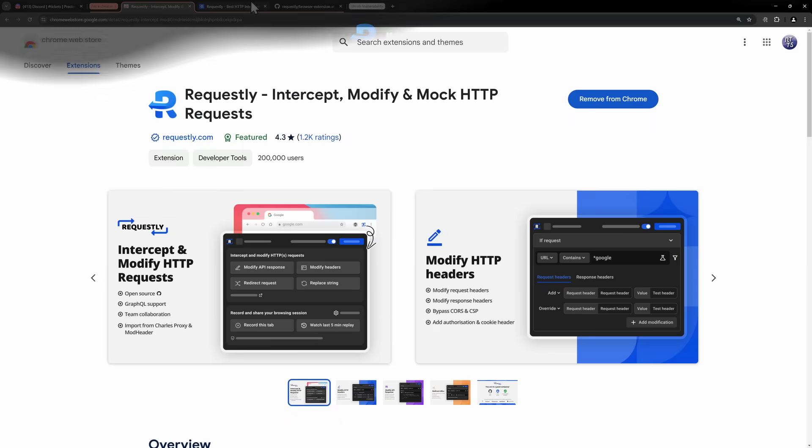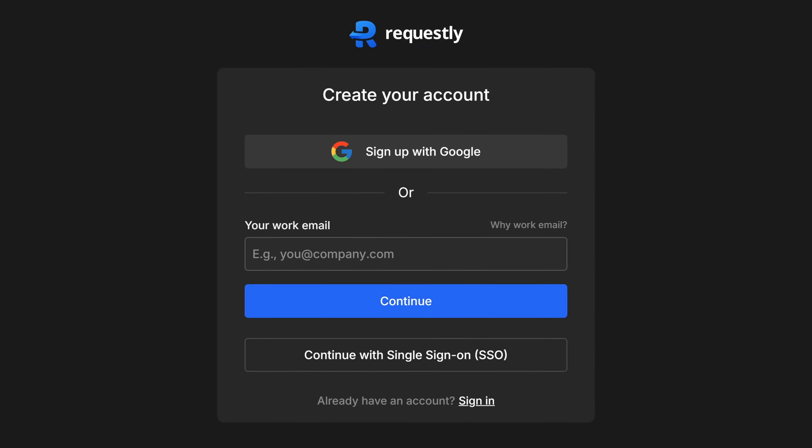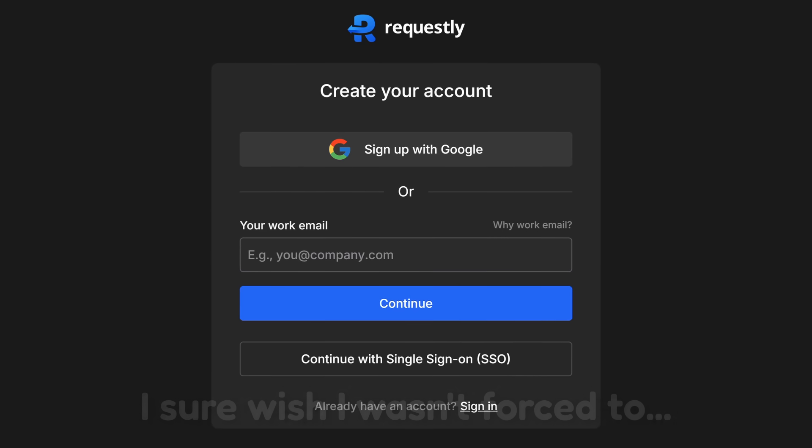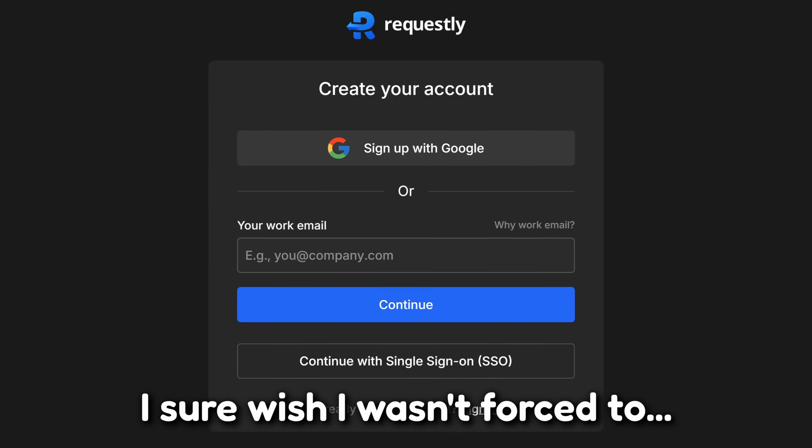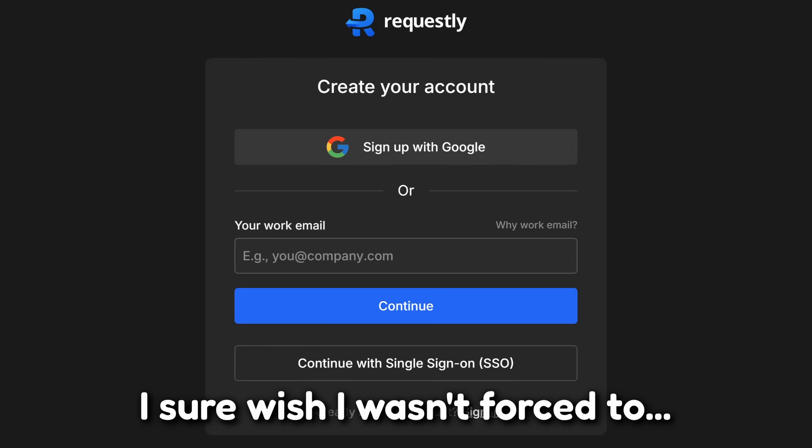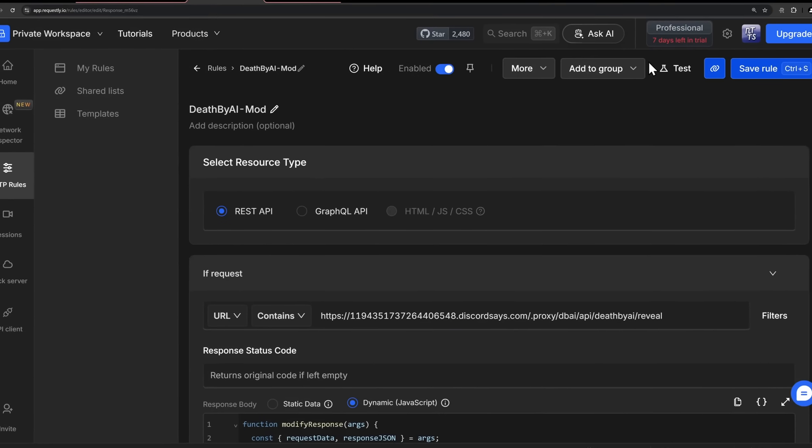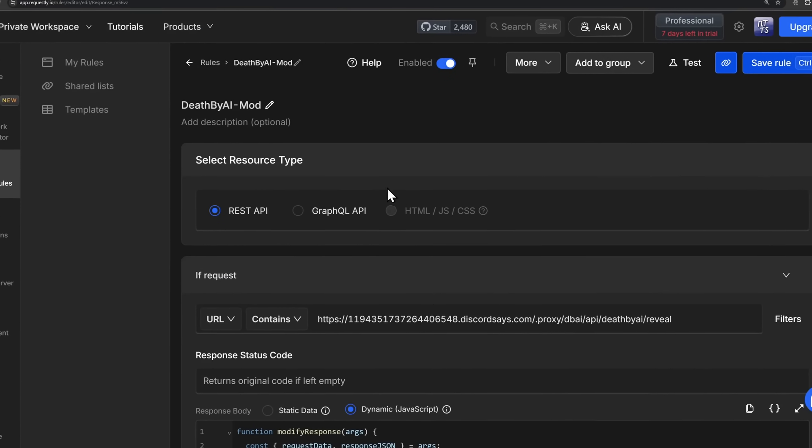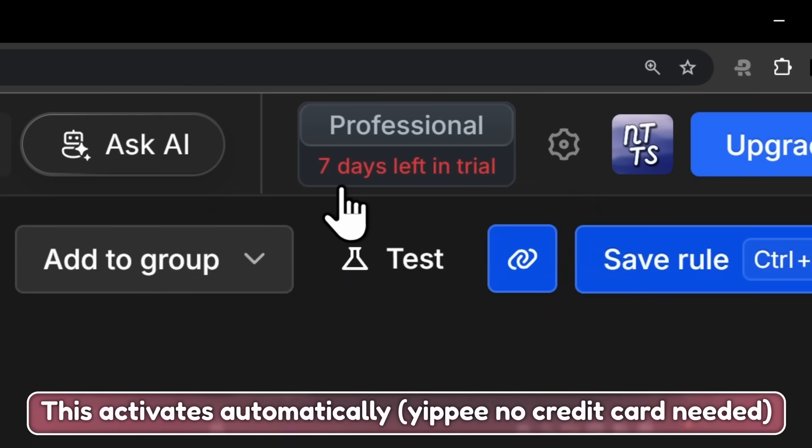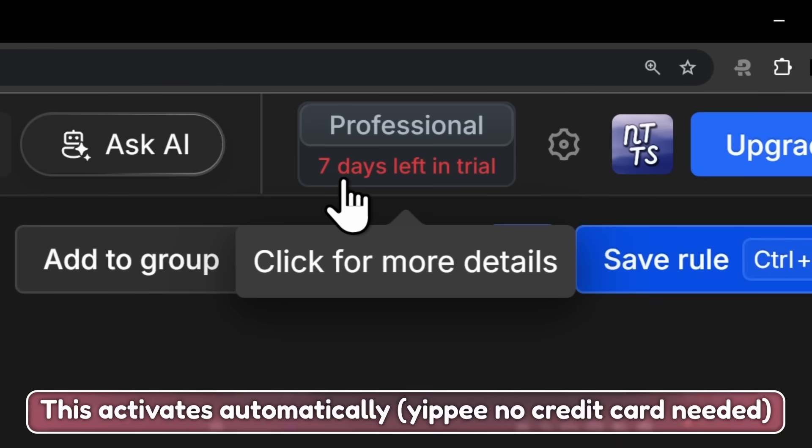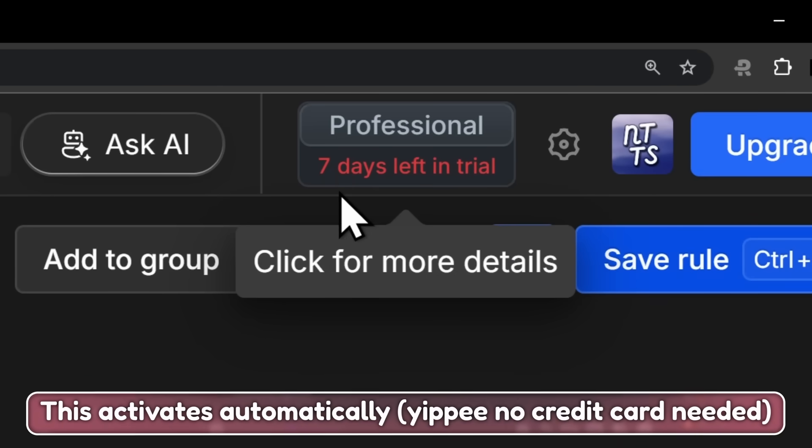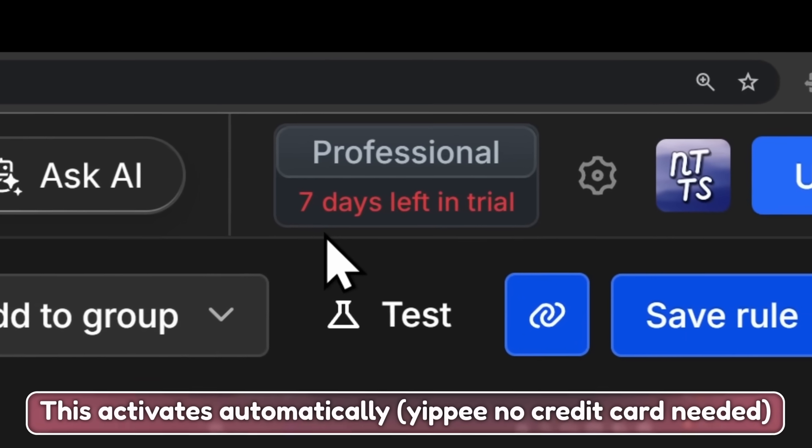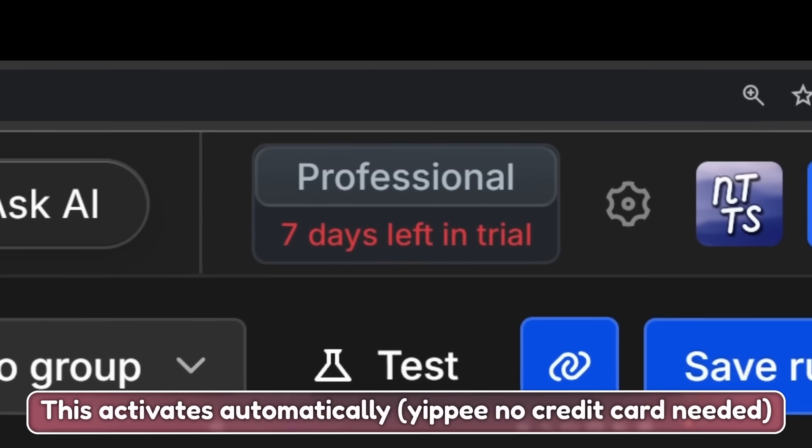But when you open up this Chrome extension, it's going to take you to Requestly, and it's going to ask you to make an account. Now you do have to make an account to use this thing, but what's even worse is that the only way that we can do this thing properly is if we use the professional 7-day free trial. So when you use this, you only have 7 days to cheat in the game.